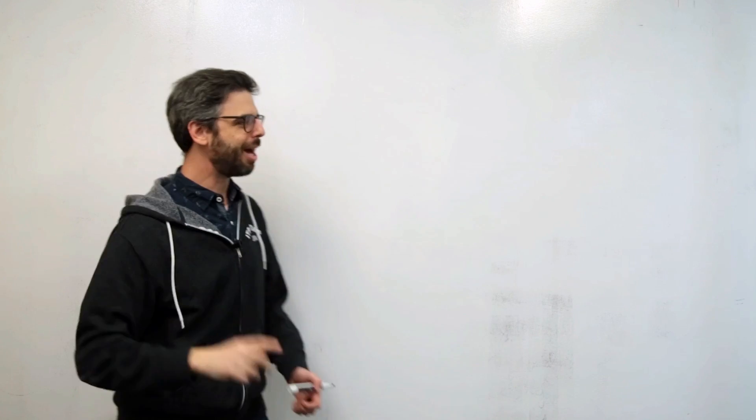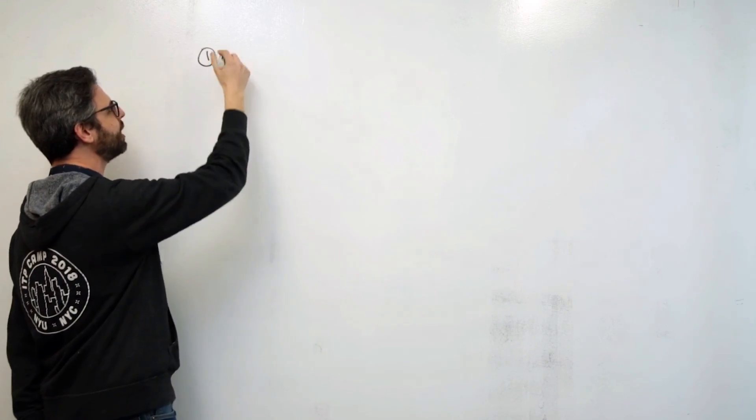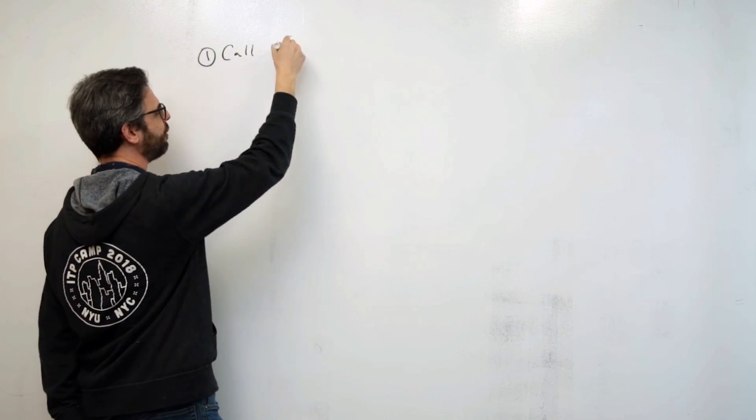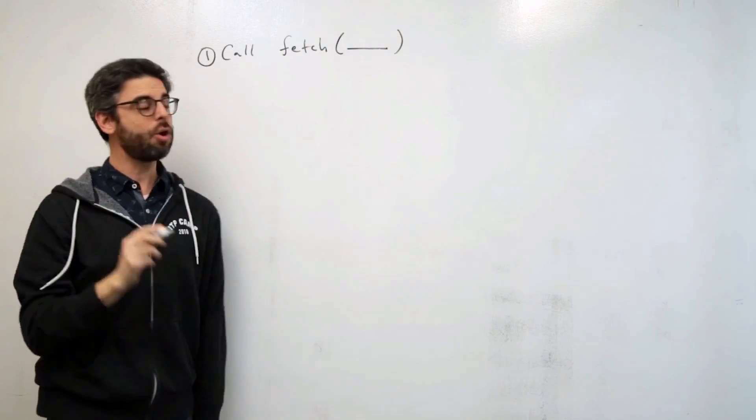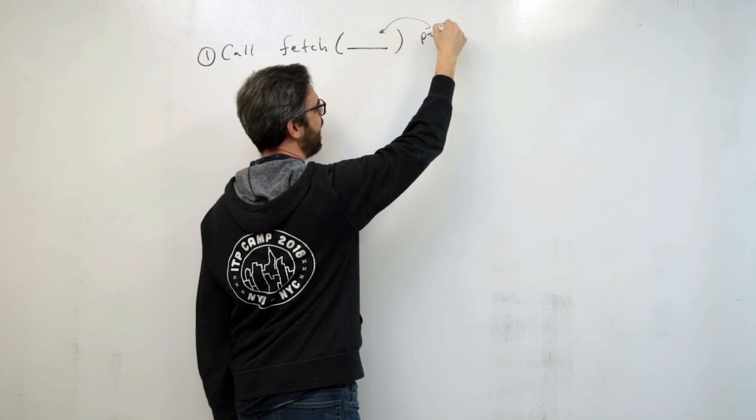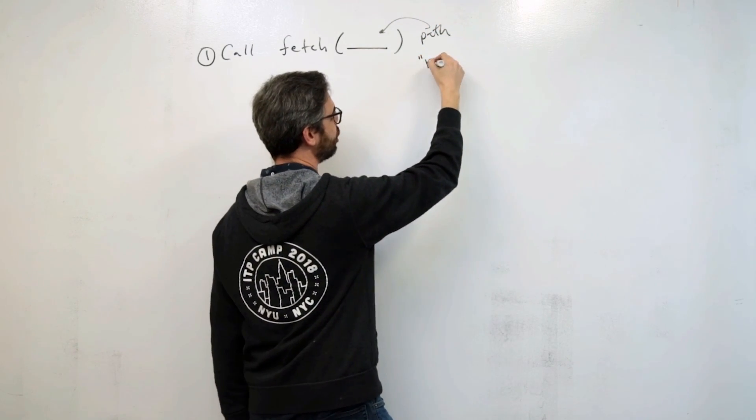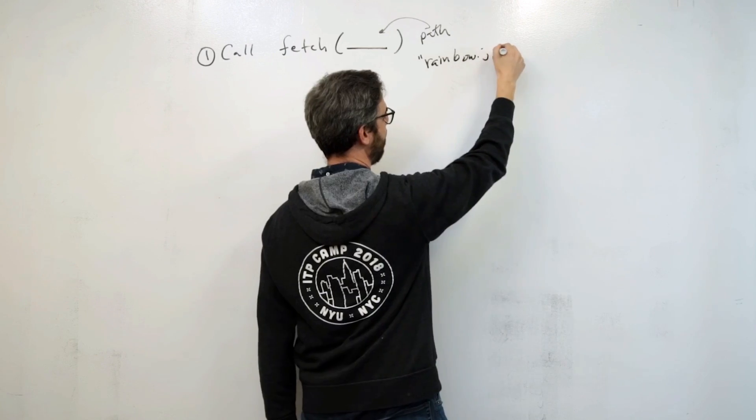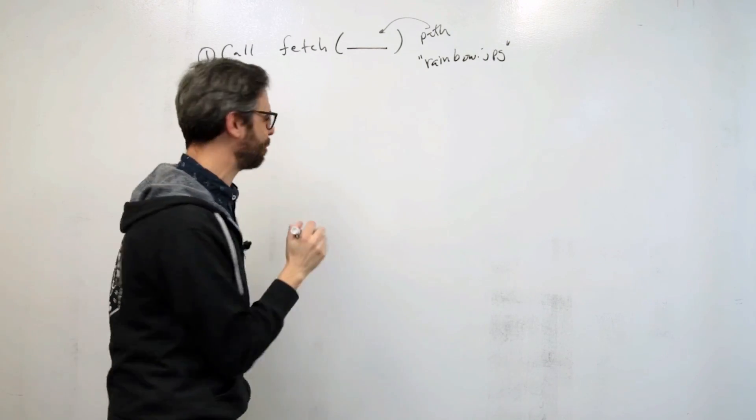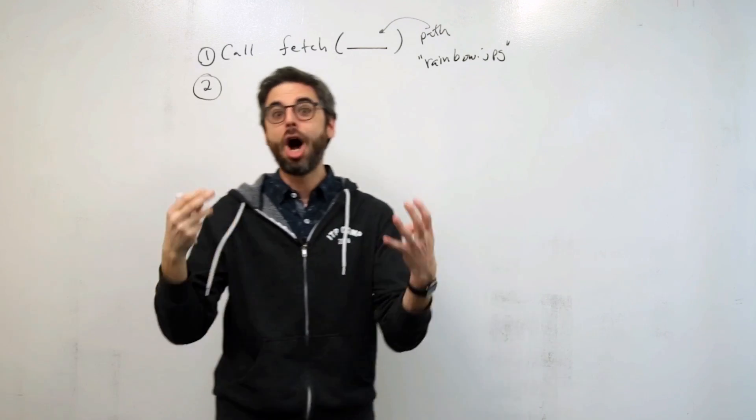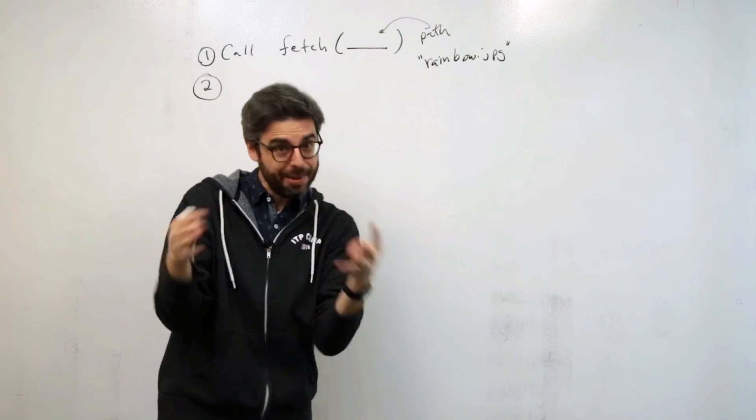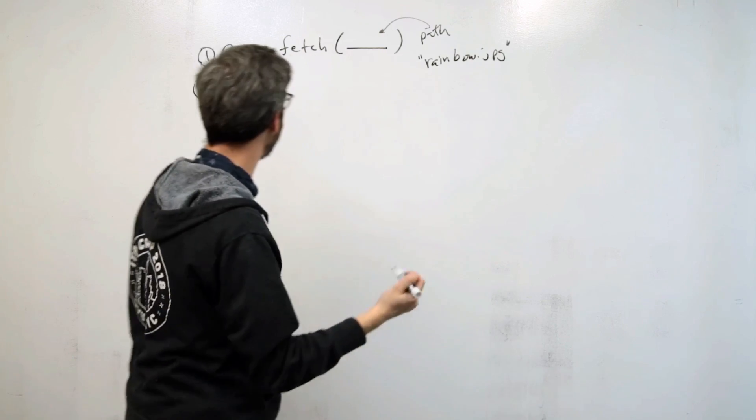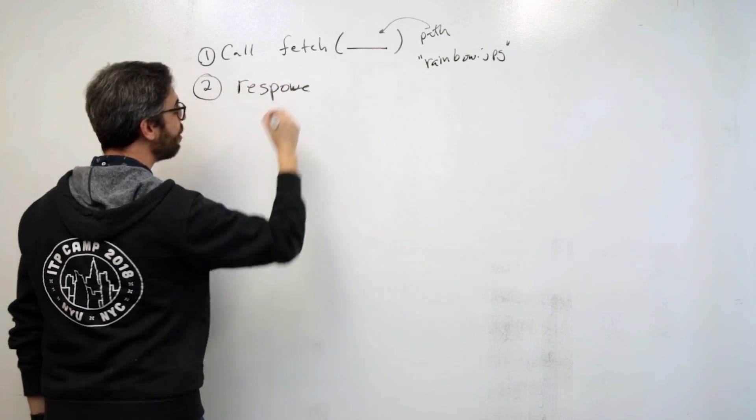Let me outline these steps for you. The first thing the program is going to do is call the Fetch function, and it's going to give it a single argument, which is the path to the resource. In this case, it's going to be a local file called rainbow.jpg. The next thing we need to do is deal with the response. When we call Fetch, a response comes back, presumably with the data we're looking for. It could be an error, or other things could come back as part of that response.